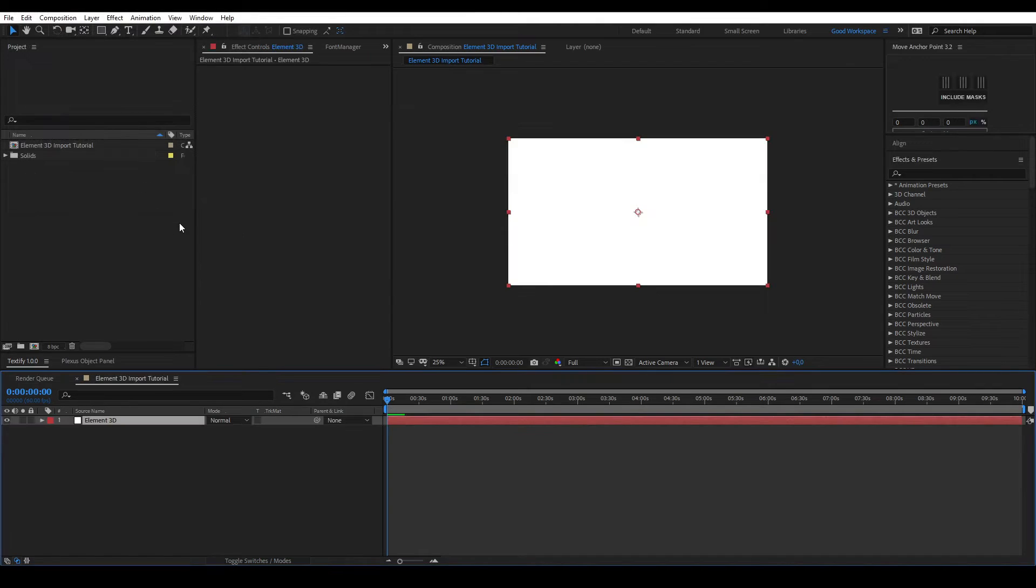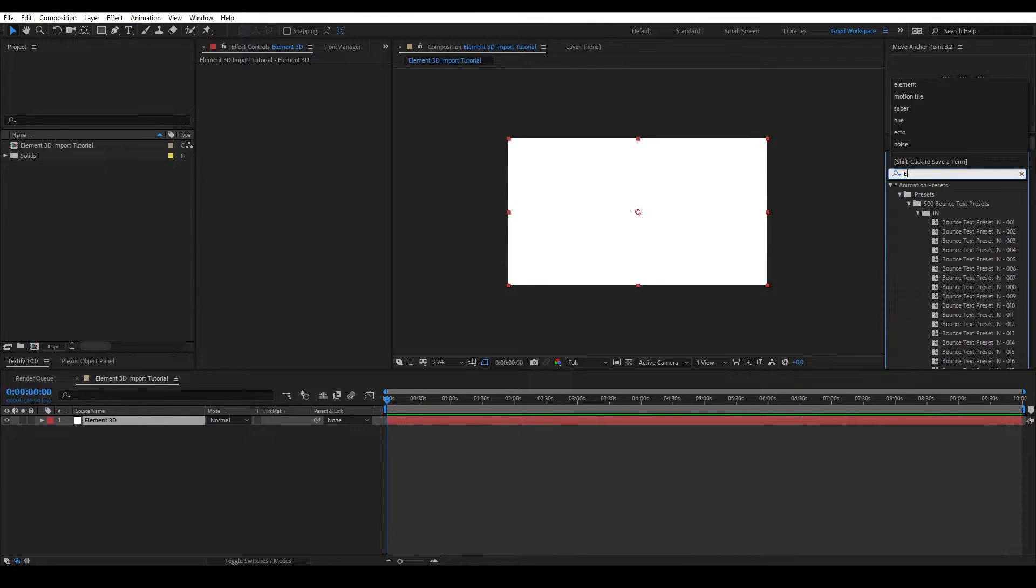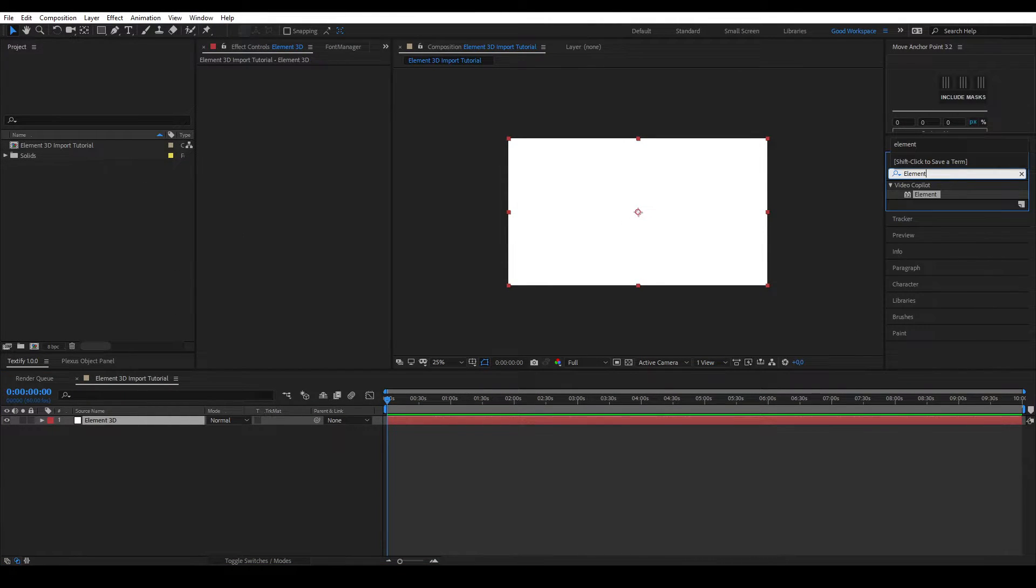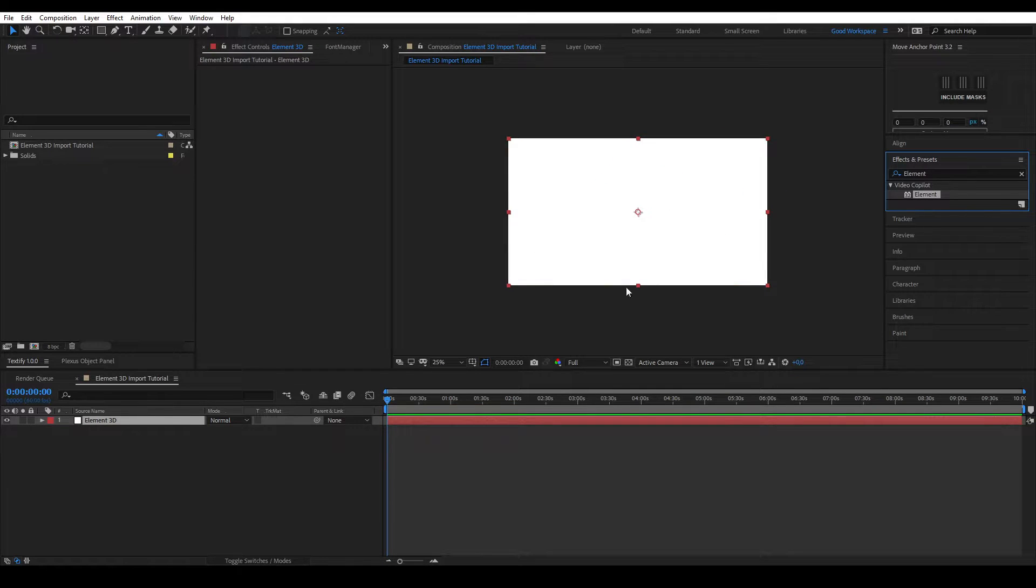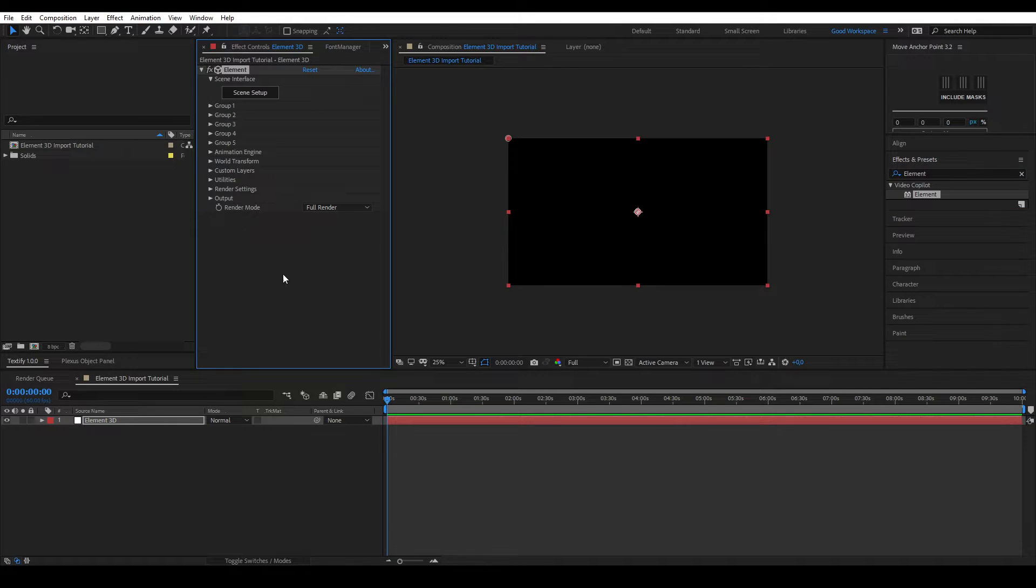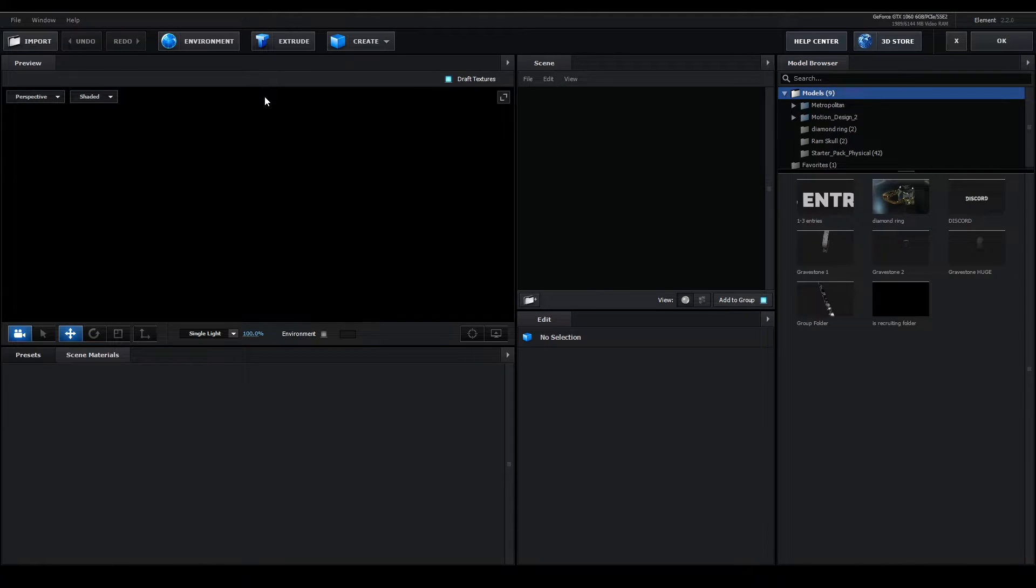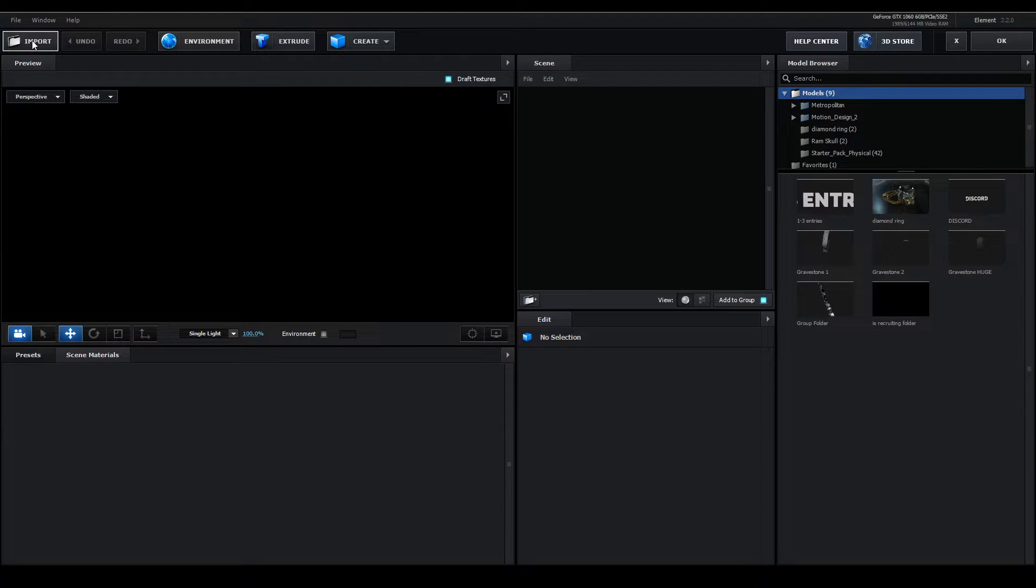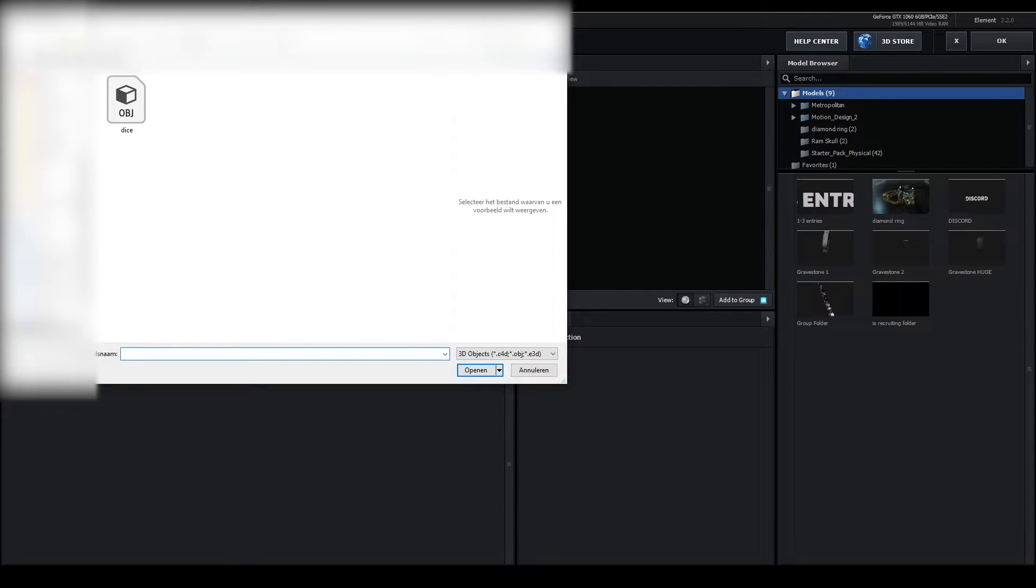Apply the Element3D effect. After that, click the scene setup button. Once the scene setup is opened, click the import button at the top right corner.